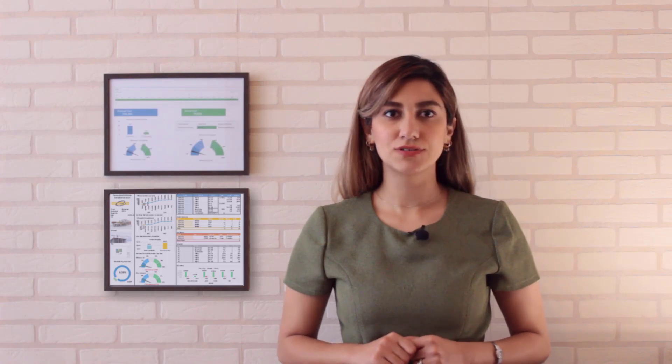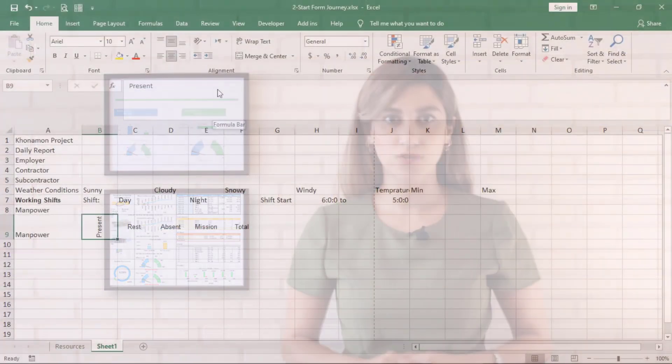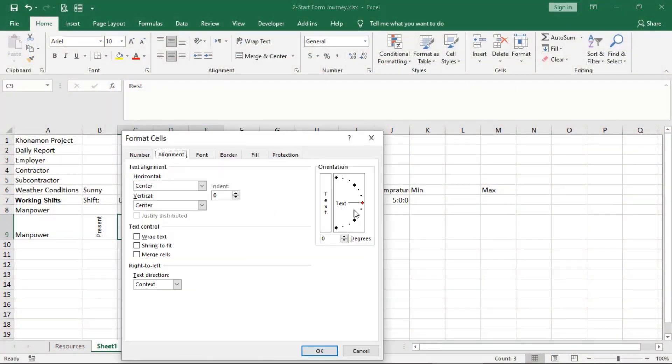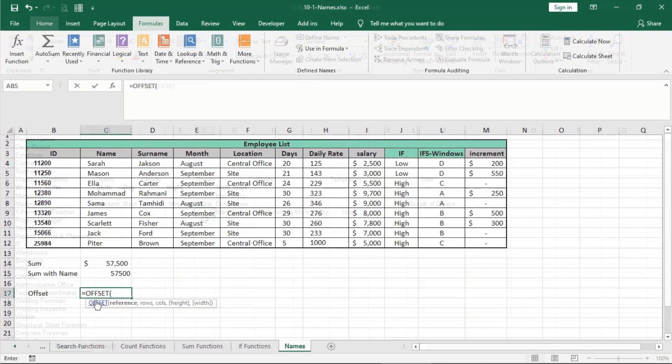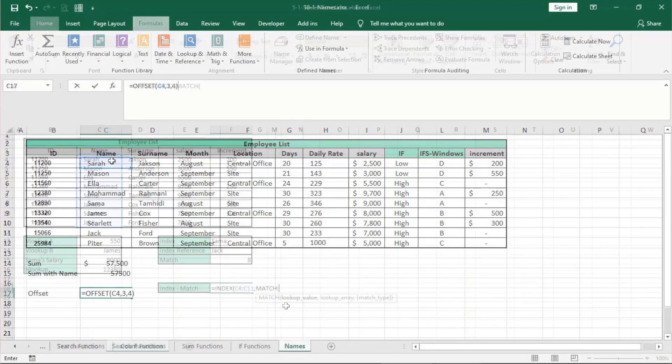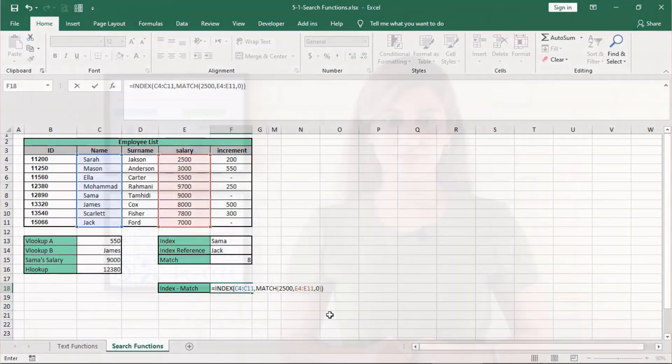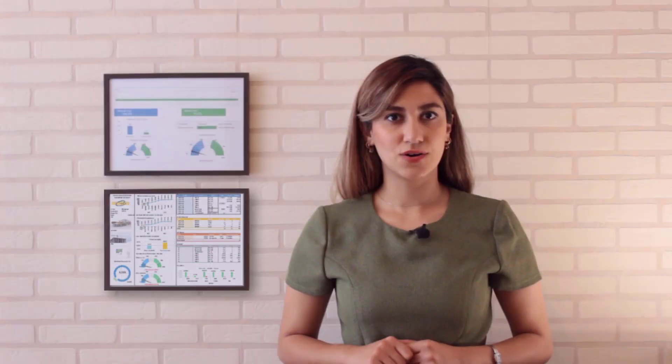First, we will learn how to design a raw form. Then we dive into important and useful formulas and comprehend their nature. So when you face a formula in Excel, you know how to work with data and apply it in your data.